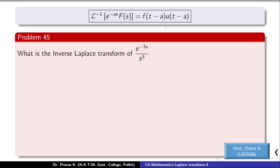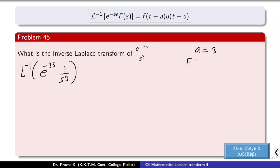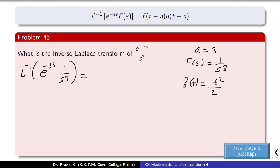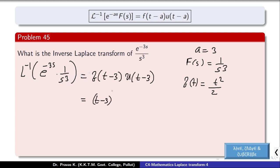Now, what is the inverse transform of e raised to minus 3s by s cubed? We compare with the formula: L inverse of e raised to minus as into F(s) equals f(t-a) into u(t-a), with a equal to 3. We need the inverse transform of 1 by s cubed, which is t squared by 2. Therefore f(t) equals t²/2, so f(t-3) equals (t-3)²/2. The answer is (t-3)²/2 into u(t-3).